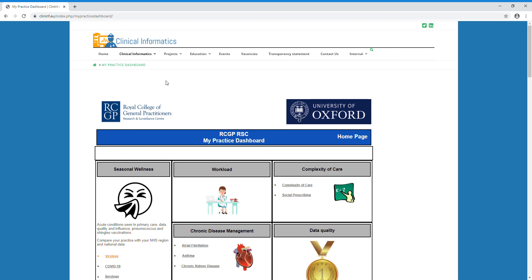Hello, my name is Cecilia Okusi, a data scientist at the Oxford Royal College of General Practitioner's Research and Surveillance Centre. I am about to talk you through how to use the serology dashboard.